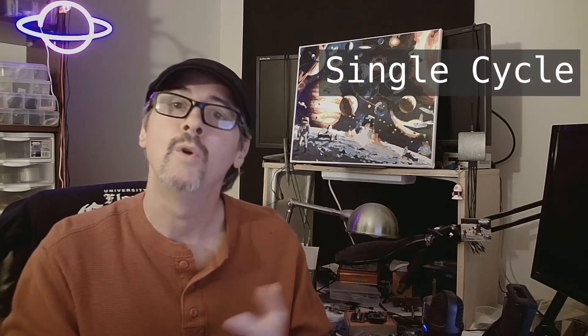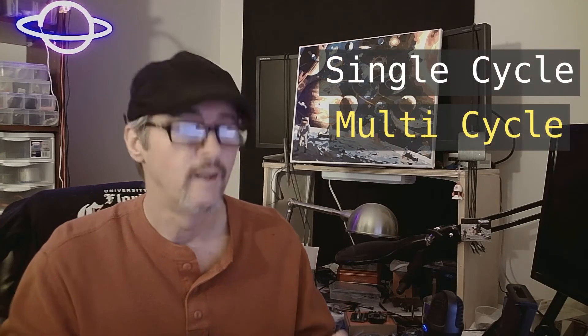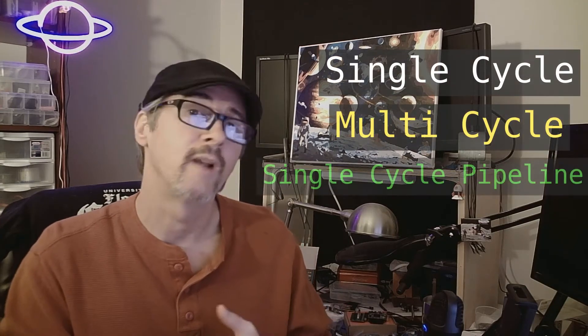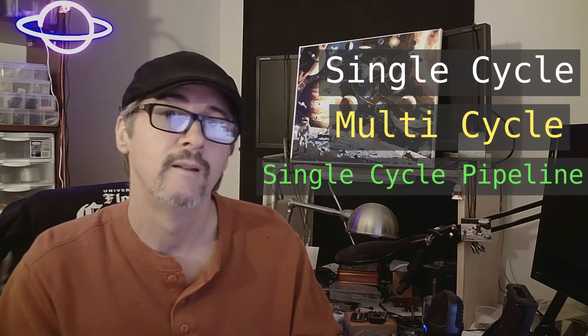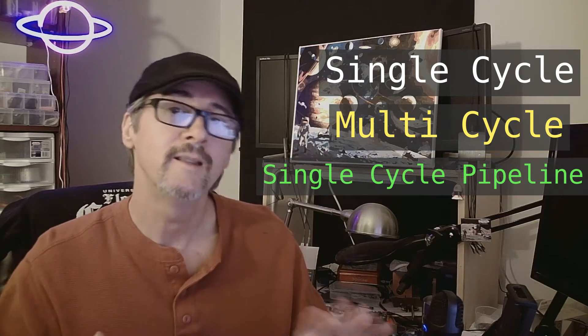There are many ways to implement the RISC-V. I will list them in the notes below. There are tons of them, Picorv, you name it, but they can all be summed up into three main categories: single cycle, multi-cycle, and single cycle pipeline.